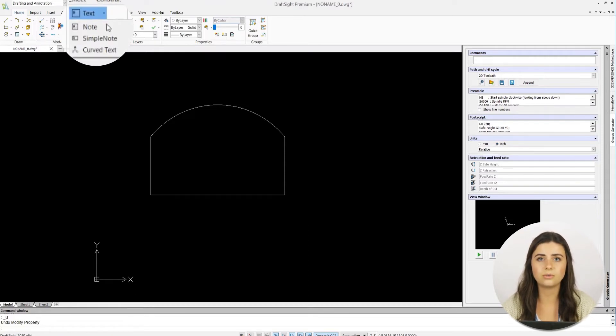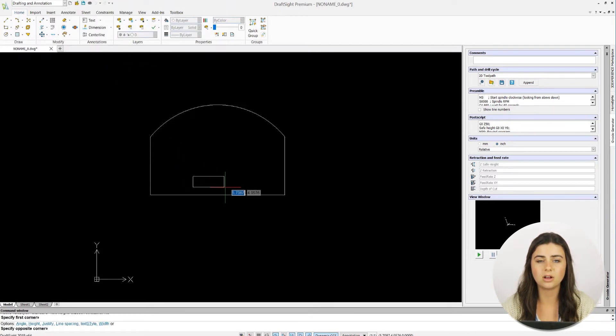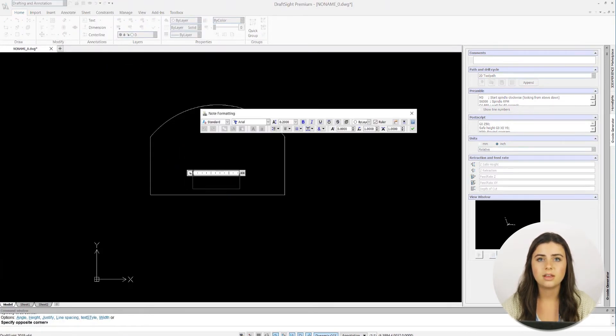The first is called Note, which allows you to click anywhere in the drawing window and make a text box. This is great for adding details that don't relate to a particular entity.